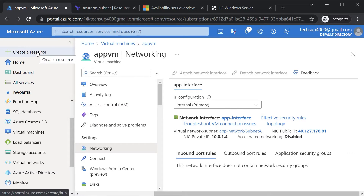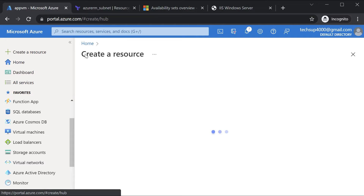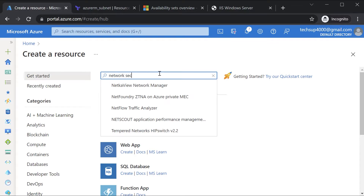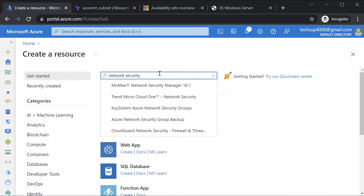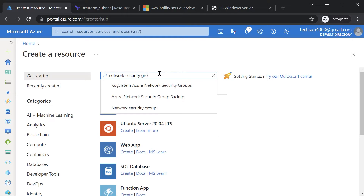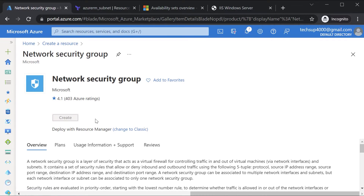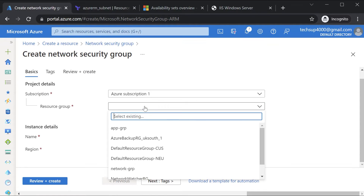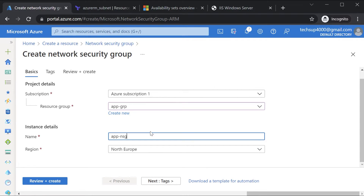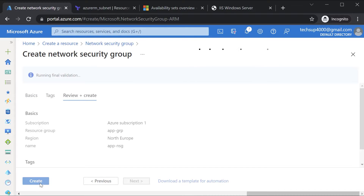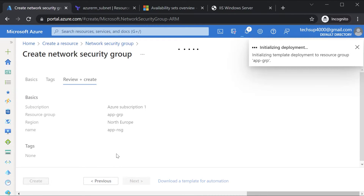So let's create a new resource of a network security group. Here I'll create a resource and choose a network security group. I'll hit on create, choose my existing resource group, give a name for the security group — it will be in the same location as my Azure virtual machine — then go on to review and create and hit create. Let's wait till this is complete; this will just take a minute or two.